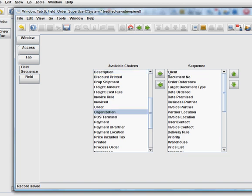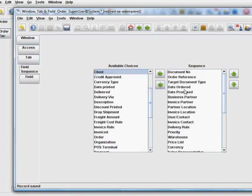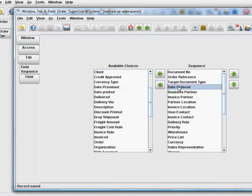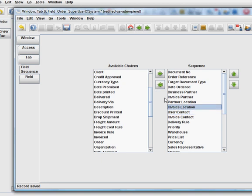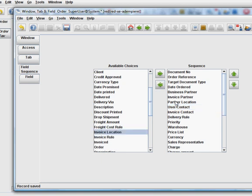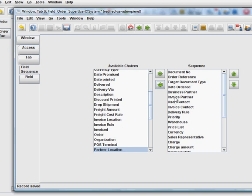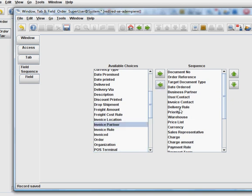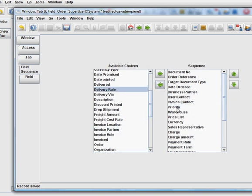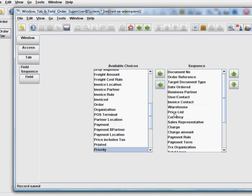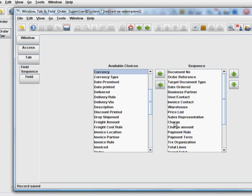Let's remove things like description, location, that promise. I'll make it a point of sale kind of master. Like user contact, invoice location, remove the location, invoice partner, delivery rule, priority, currency. All right, I think that's enough.